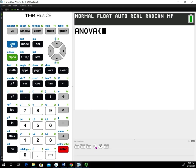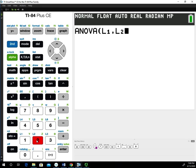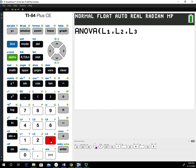We typed data into list 1, list 2, and list 3. So we're going to go second L1, then separate that with a comma. Second the number 2 for L2, separate with a comma, then second the number 3 for L3. We don't have to separate that with a comma, but we do need to close the parentheses.